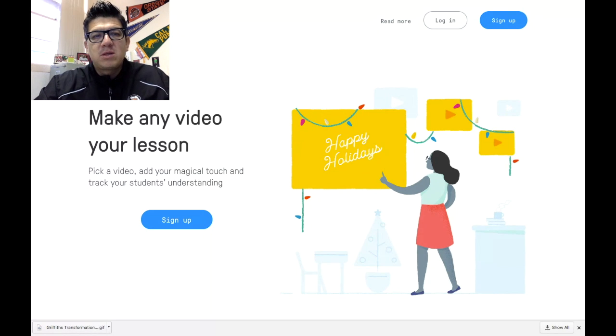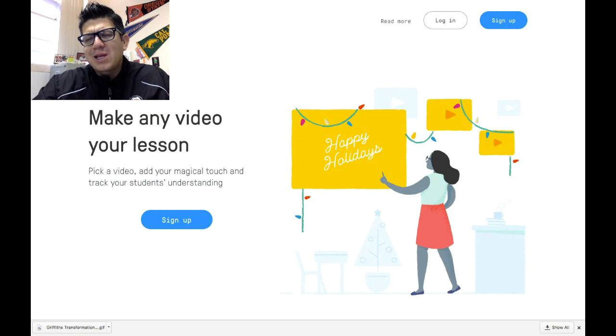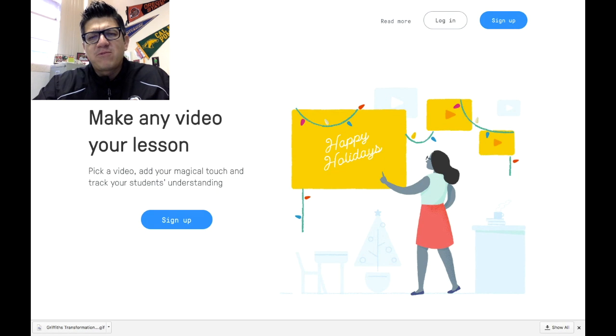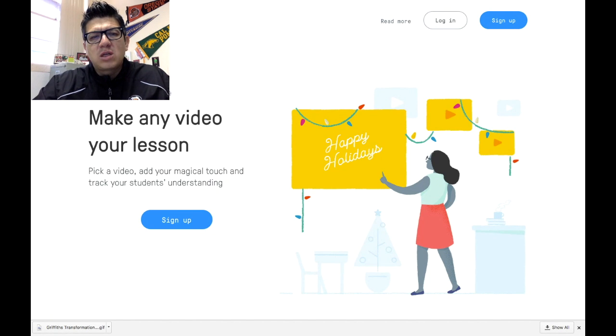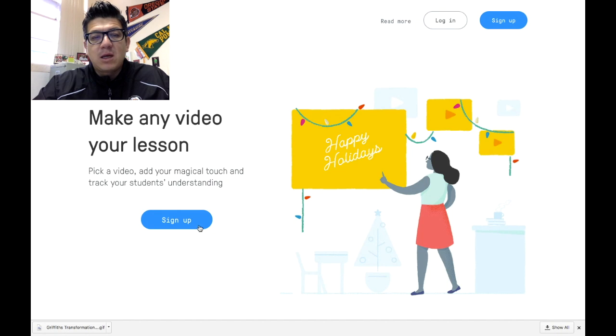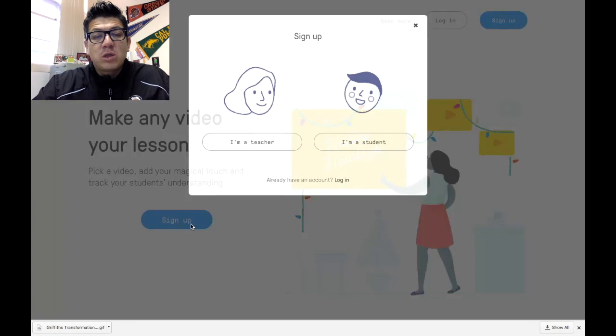Alright guys, so here is the website I was talking about. It's Edpuzzle. If you go to Google, type in Edpuzzle. It'll be the first link on your search. Once you click on that link, it will take you to this website.